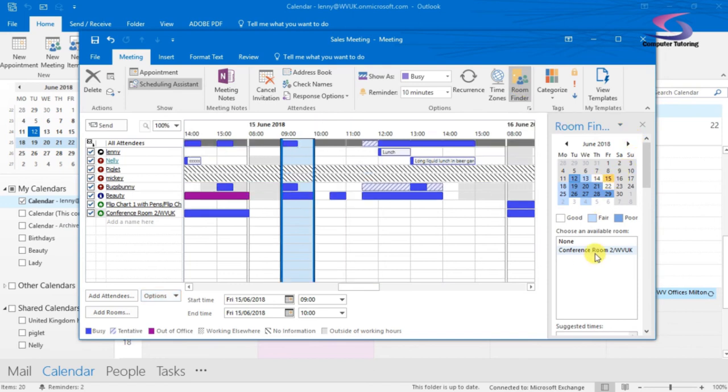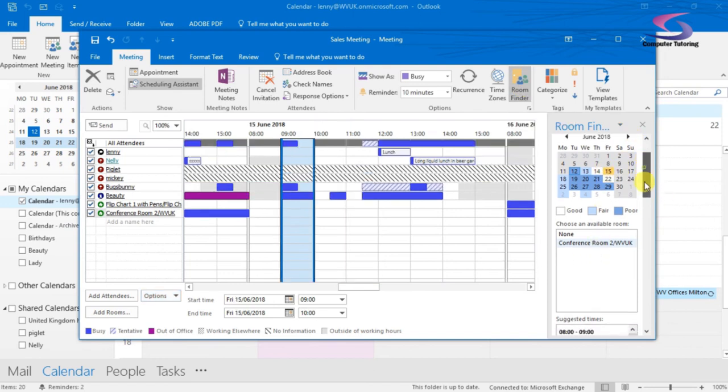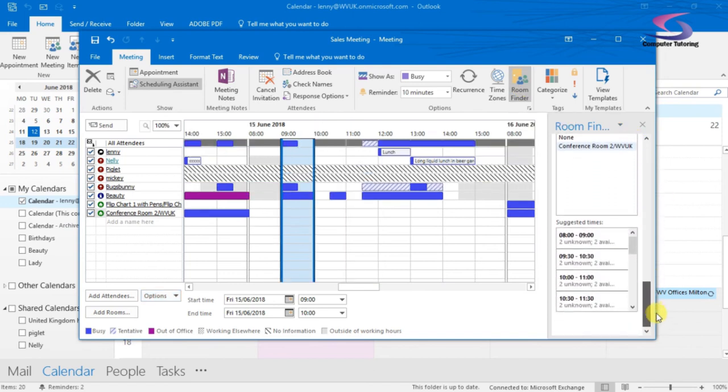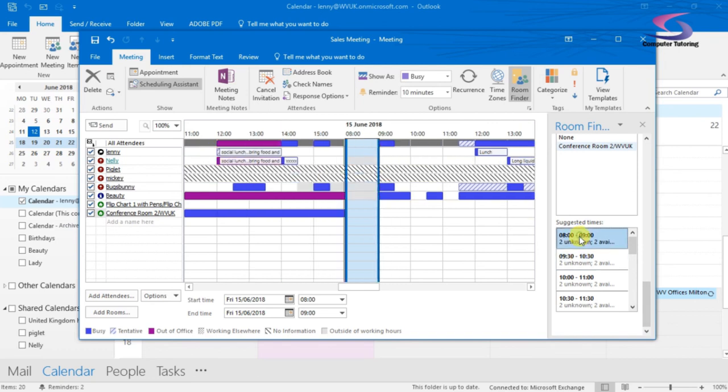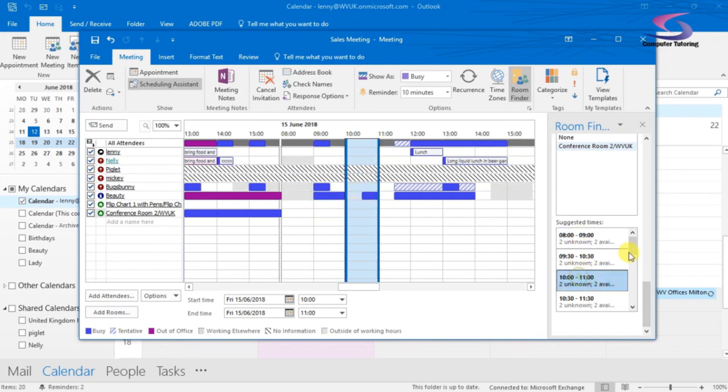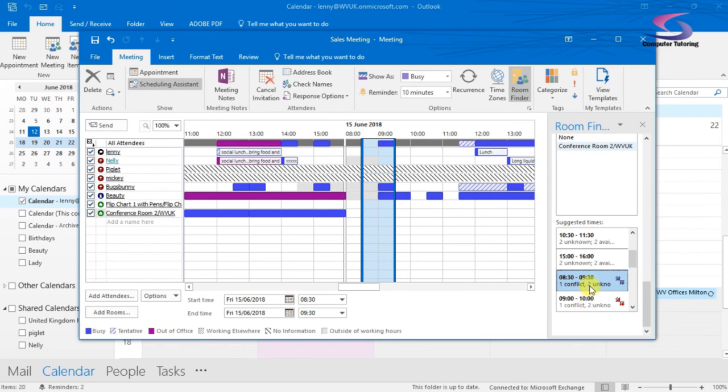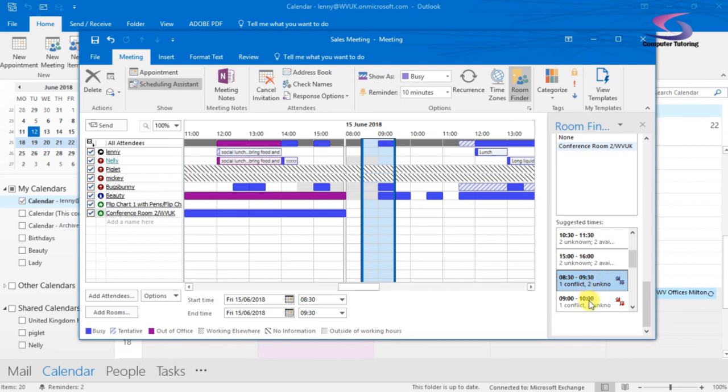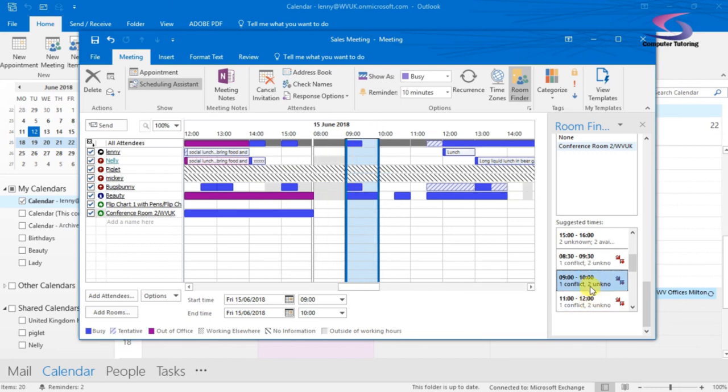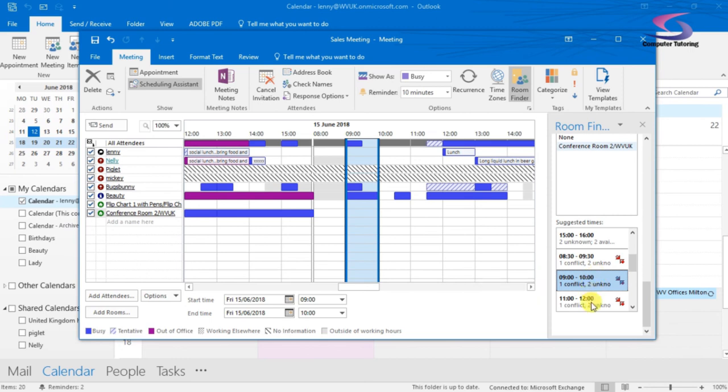you can click on particular dates and you can see if there's any conflicts at a certain time. So I can have a look and I can see there's a conflict here. Bugs Bunny has a room booked with an appointment at that particular time. If I go down here, I can see Bugs Bunny also has a room booked at that time.